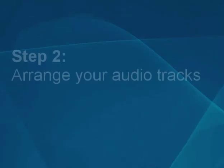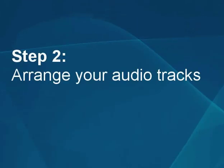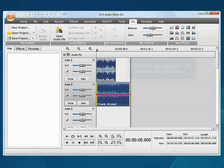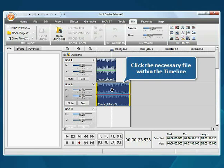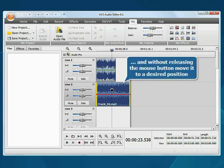Step 2. Arrange your audio tracks. Click the necessary audio track within the timeline and without releasing the mouse button, move it to a desired position.